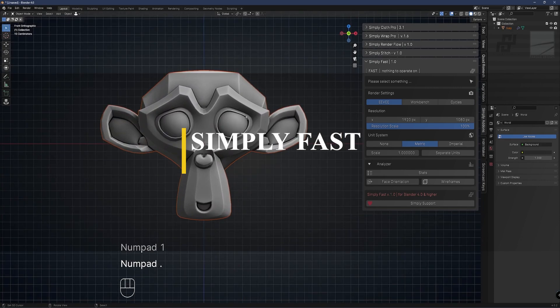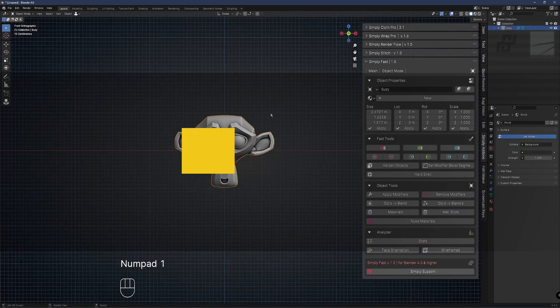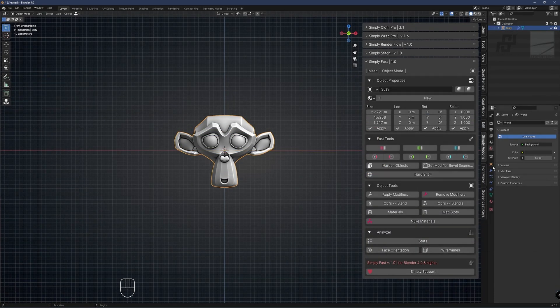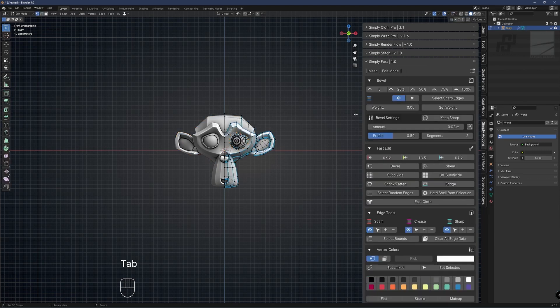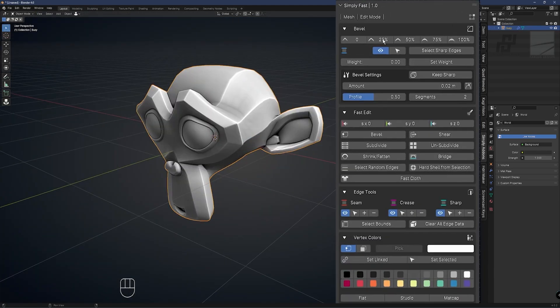Moving on to the next add-on, which is simply called Simply Fast from the developer of Simply Cloth. From what I can see, this add-on provides a collection of shortcuts and tools specifically designed for mesh editing and rigging tasks.